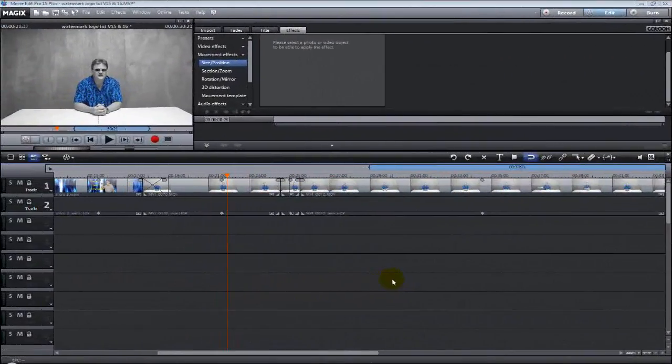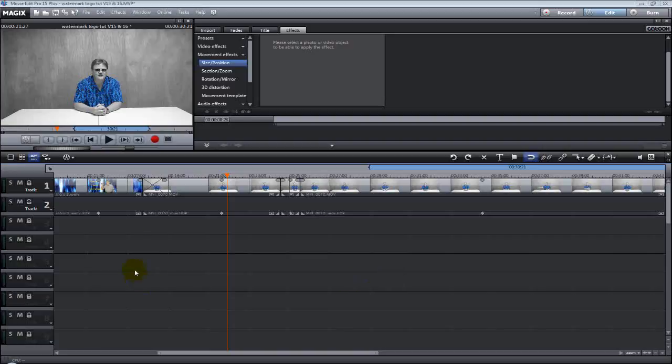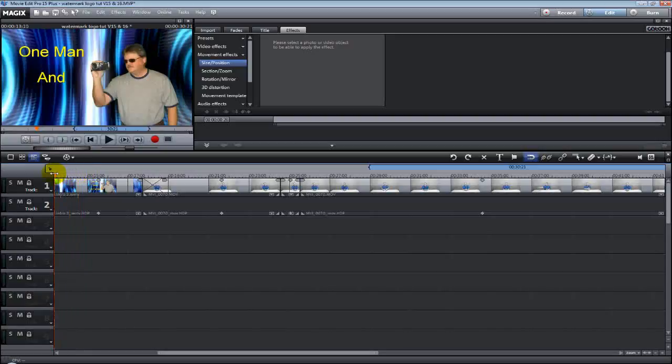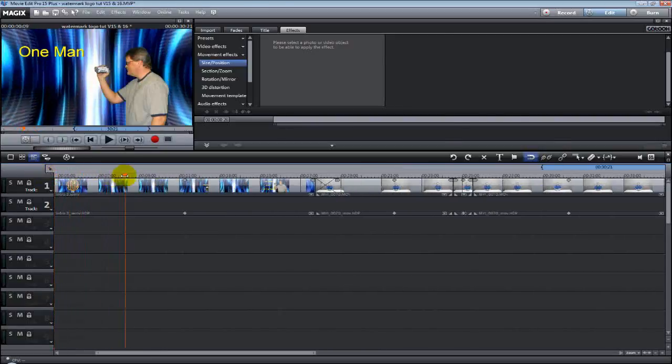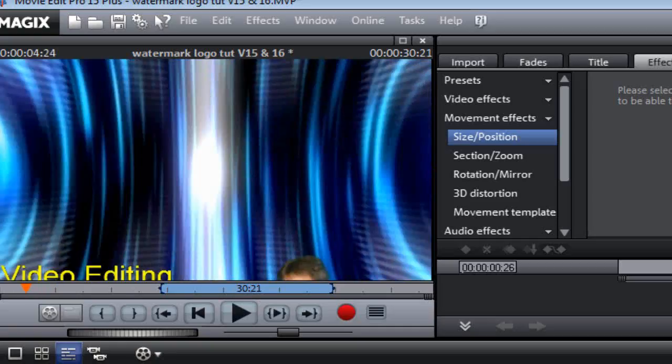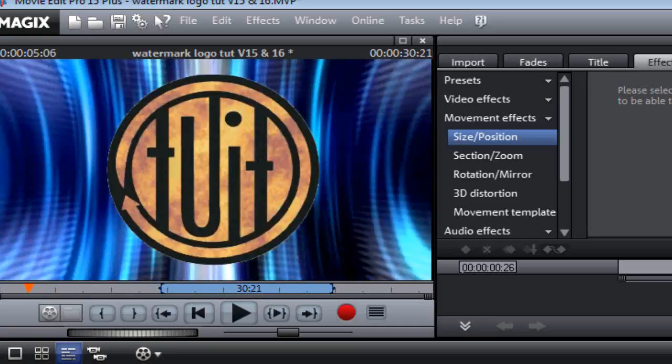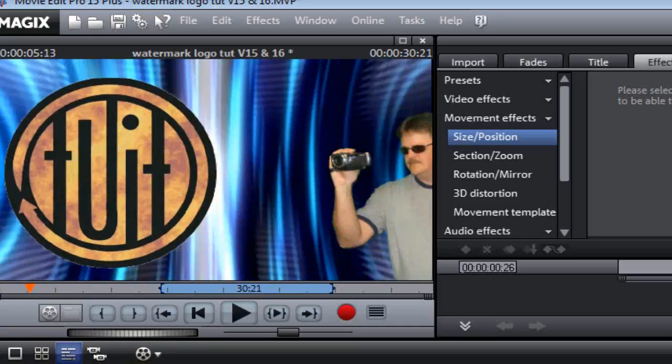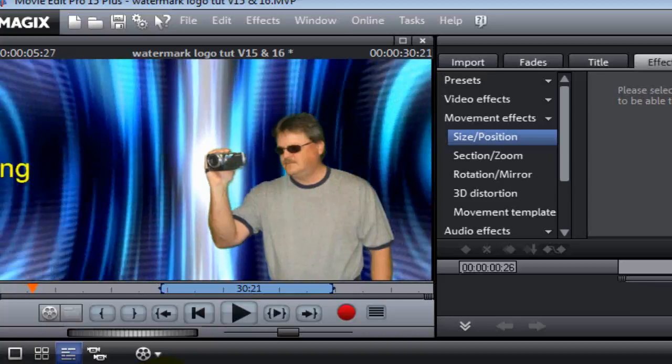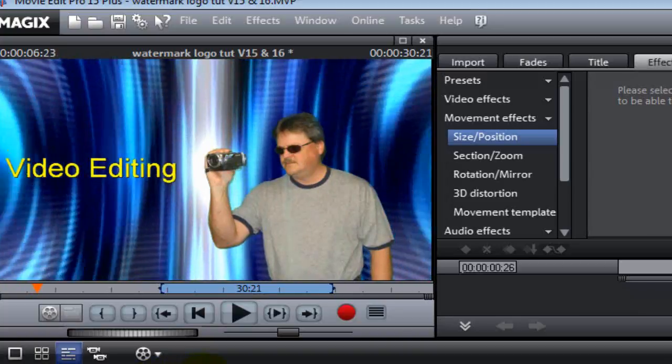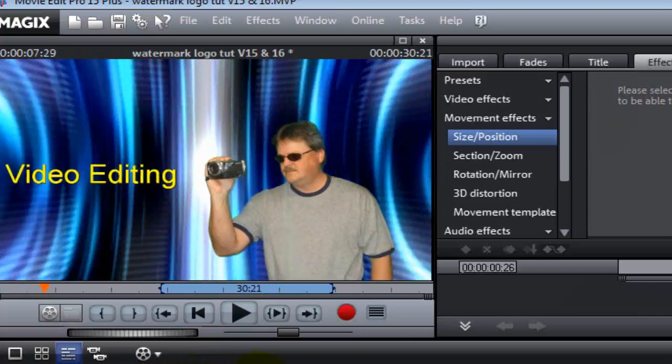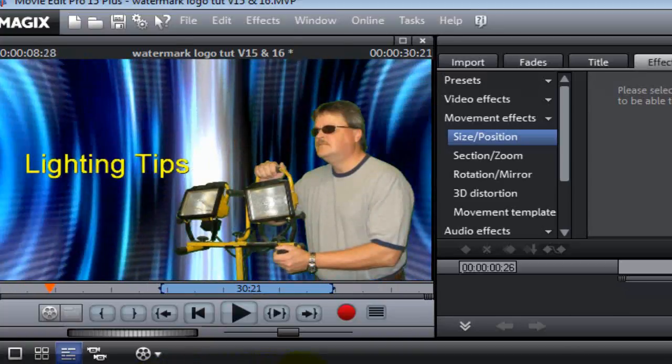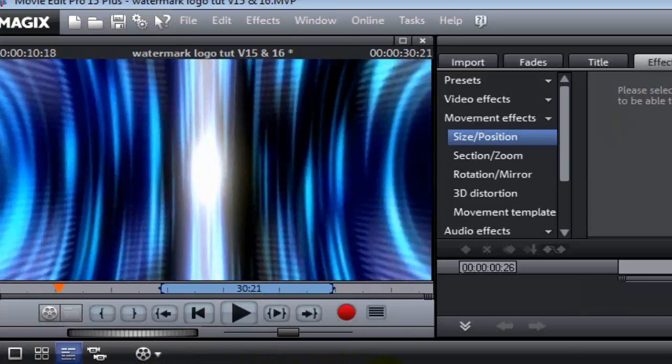Alright, we've got Movie Edit Pro open in the timeline mode, and I've got a raw video on track one. Now, if you look at this right here, my intro is all about watermarks and icons, right there. And you're going to learn how to do that today.